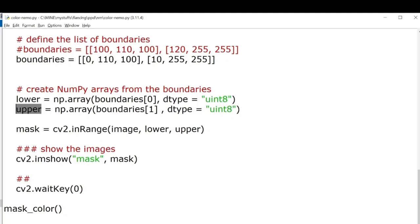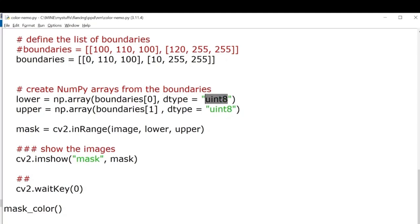Then we'll convert the data type into unsigned 8-bit integers, because pixel values range from 0 to 255, right? So hence we'll be using unsigned 8-bit integers. Here we'll try to use the inRange function for creating a mask.